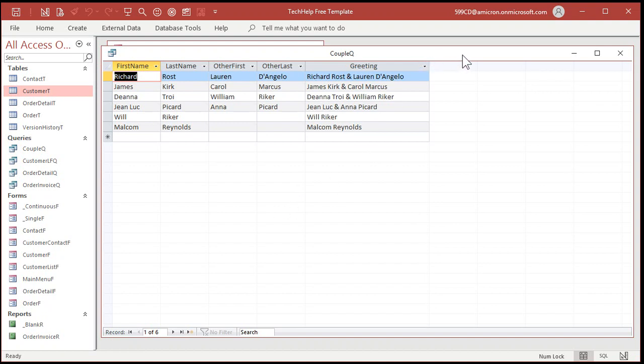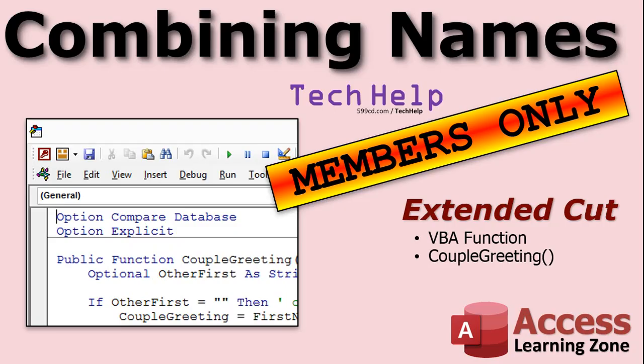And the extended cut for the members, I'll show you how to make a custom VBA function that you can call from anywhere in the database. In the extended cut for the members, I will show you how to build a VBA function called couple greeting, where you send it the first name, last name, other first, other last, and then it will put them together for you and return the proper greeting. The benefit of this is you can use it anywhere in the database. You can use it in forums, reports, other queries, and so on. All right. That's in the extended cut for members.